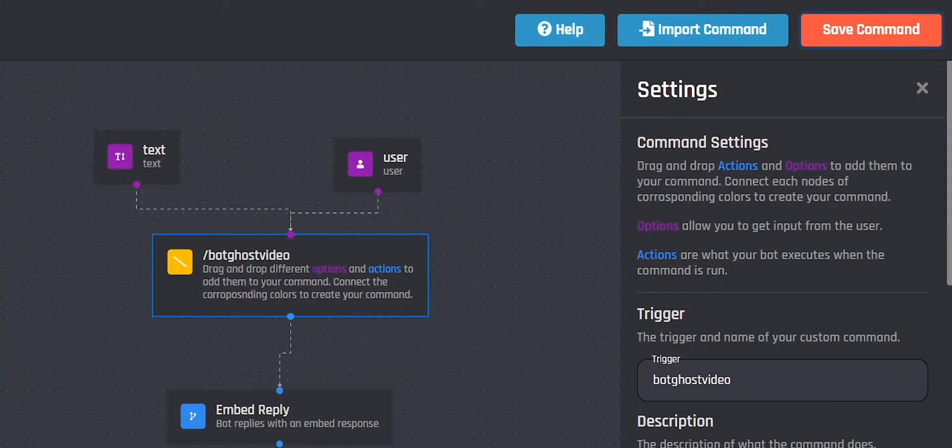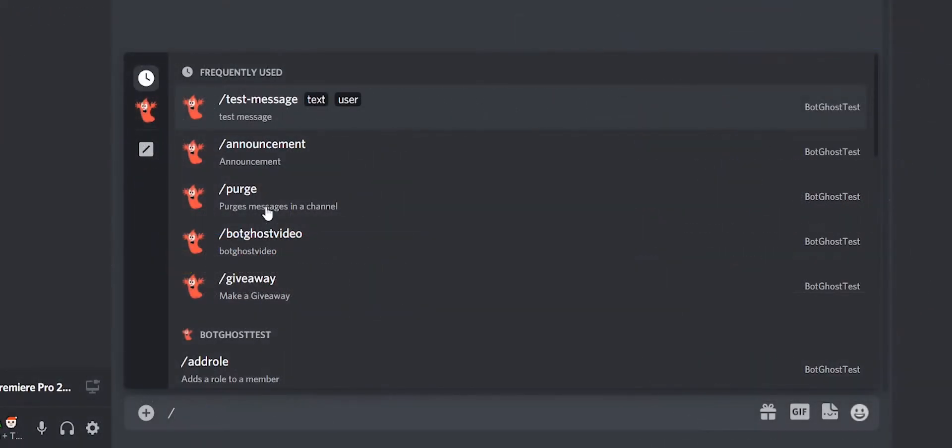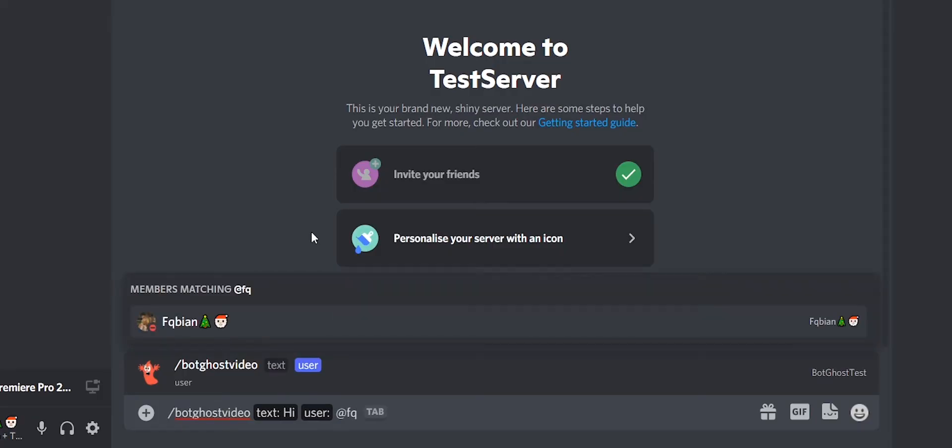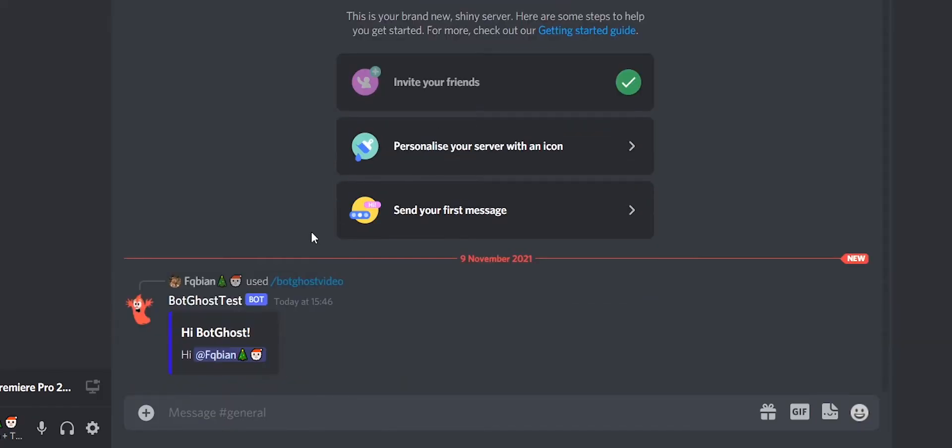We now go to Discord to test the command. I enter my text here, and the user I want to mention. Nice, it's working.